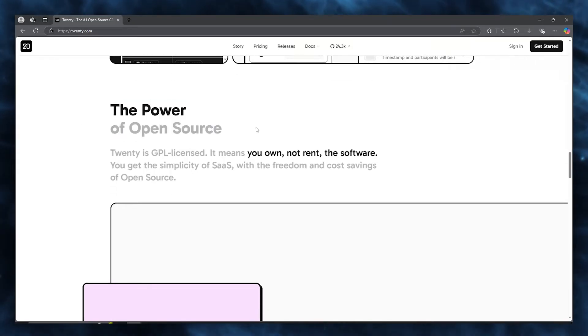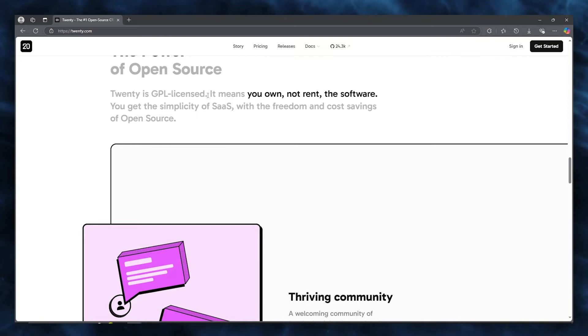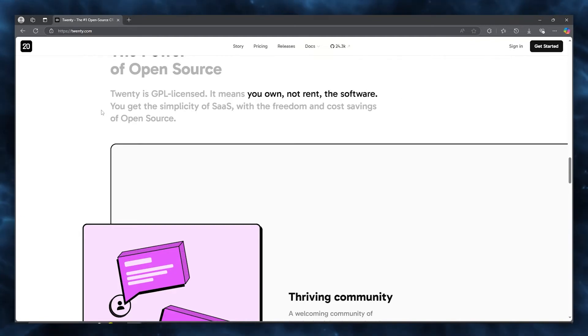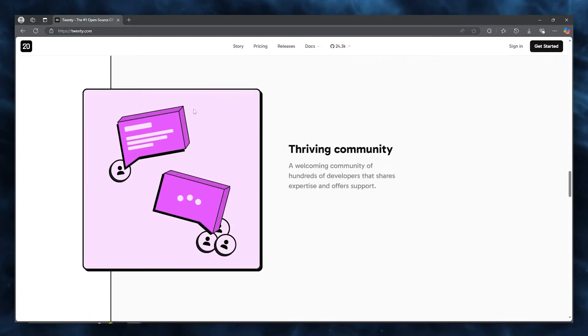This is the power of open source. Twenty is GPL licensed, which means you own, not rent, the software. You get the simplicity of SaaS with the freedom and cost savings of open source.